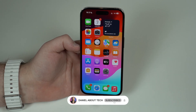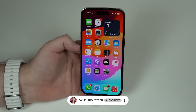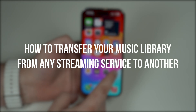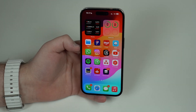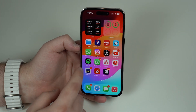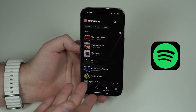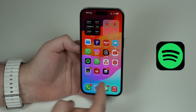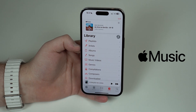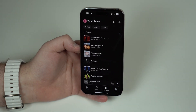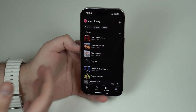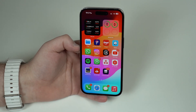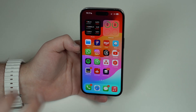How is it going everybody, you're watching Then About Tech. Today I'm going to teach you how to transfer your entire music library from any streaming service to another. So let's say you use Spotify to listen to your music but you want to migrate to Apple Music — how can you transfer all your music, songs, albums, playlists and everything from Spotify to Apple Music?